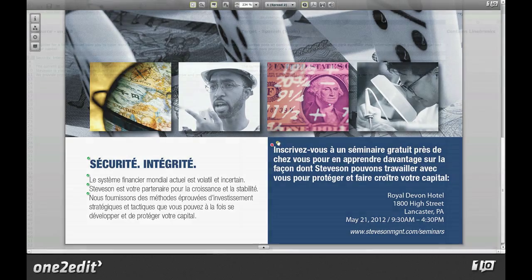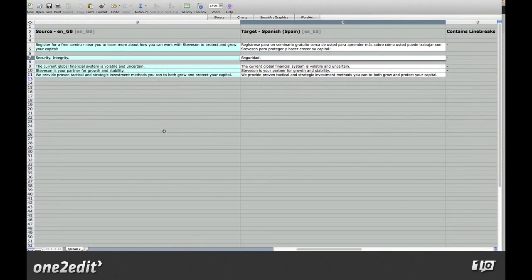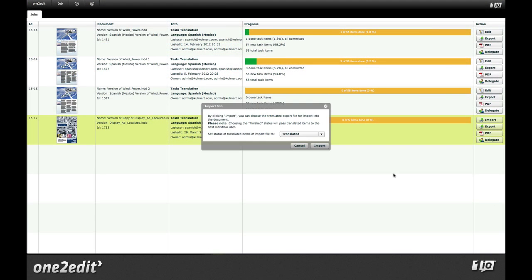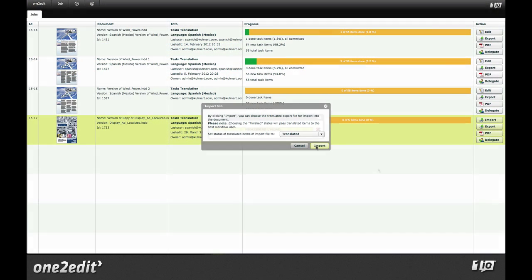You can also choose to round-trip a translation assignment using the Excel export option that enables a translator to work offline.